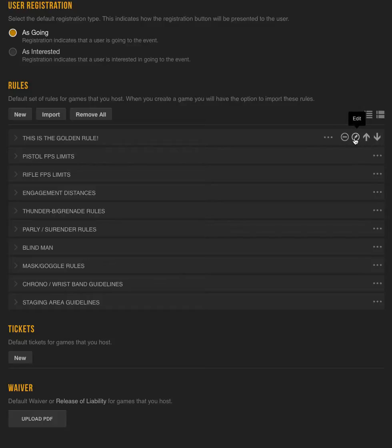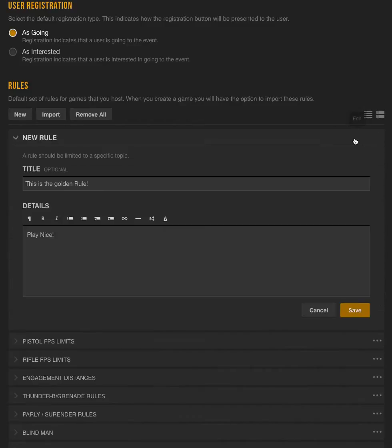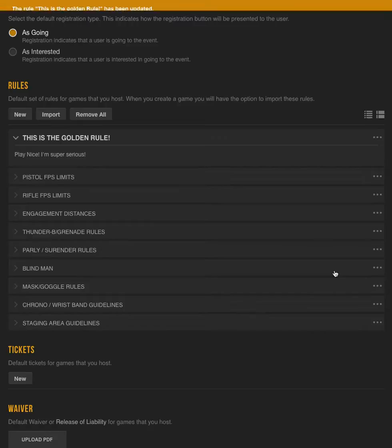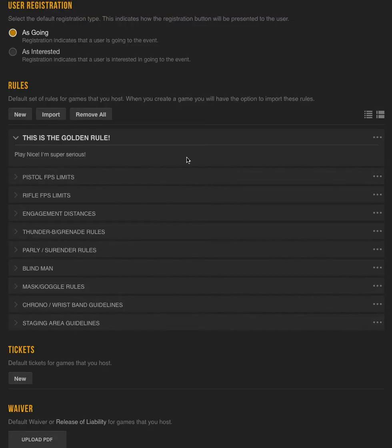To edit, click on the pencil icon and we can edit this. So this is the golden rule. We're going to keep that, but let's add some text down to our details. I'm super serious. And we'll hit Save. Now our rule has been changed. Play nice. I'm super serious has been added.